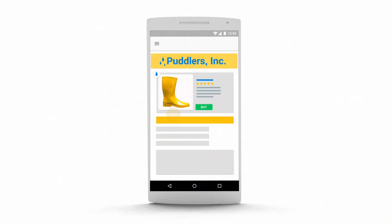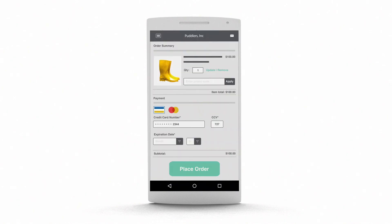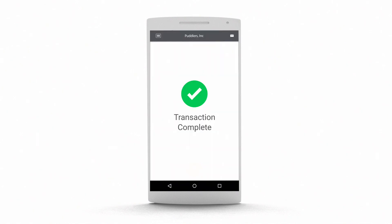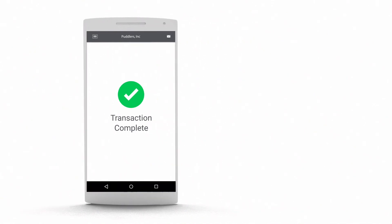The shopper clicks on your ad and can resume where she left off on your site, eventually leading to a purchase and some much-needed puddle protection.